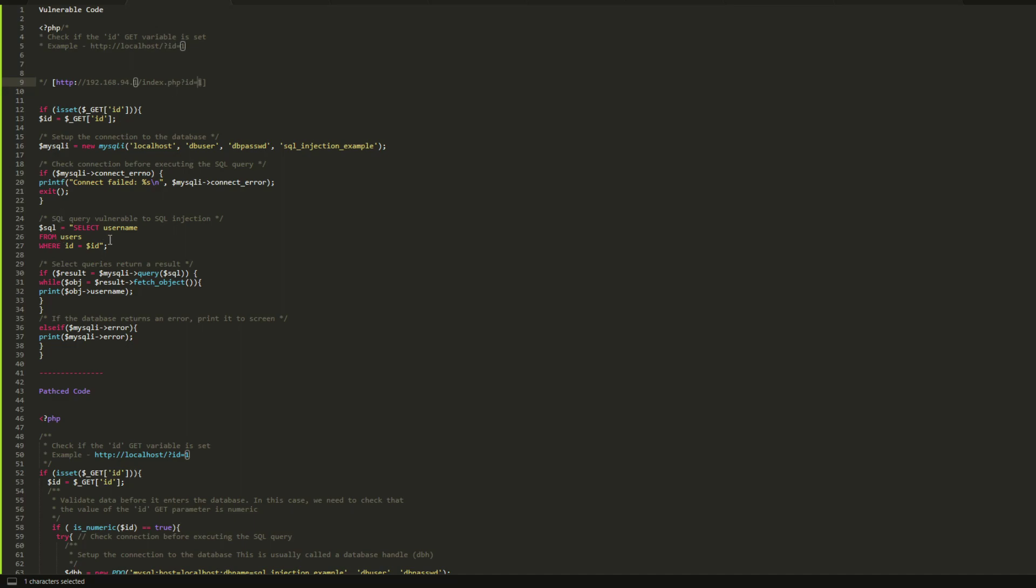All of you know that if someone wants to manipulate the database, they go to the URL. Instead of one, we can put OR 1=1. What's going to happen is it's going to take that as it is, put it over here, and it's going to result in a statement which is always true.